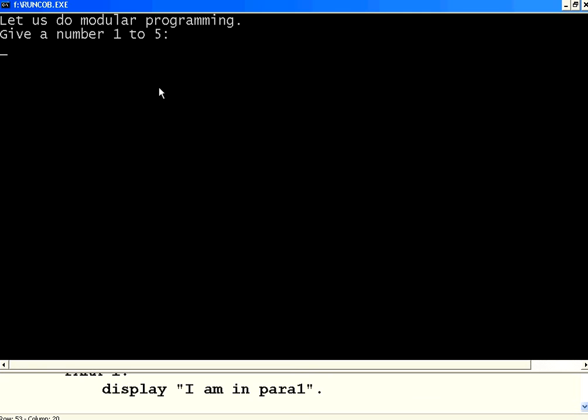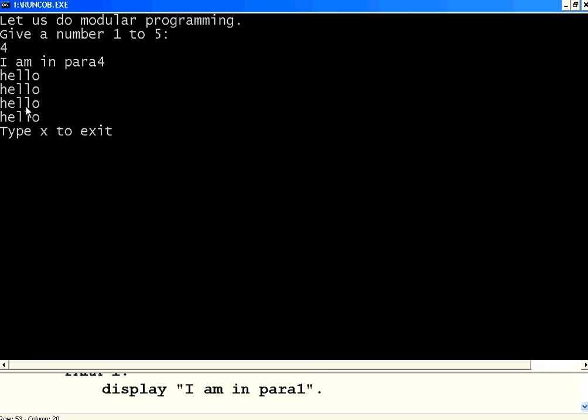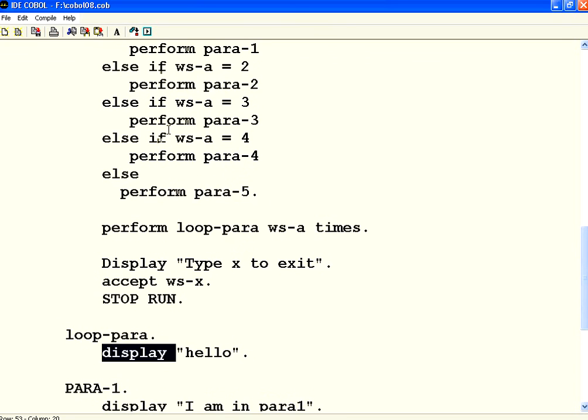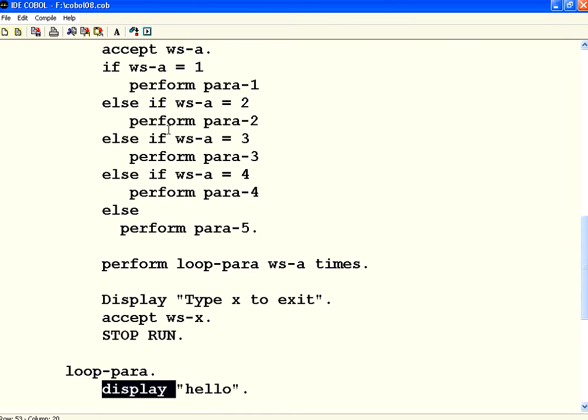Now I am going to give 4. It goes to paragraph number 4. Four times it is printing that loop paragraph hello. So the same keyword perform can be used for modular programming as well as repeating a particular paragraph for n number of times.